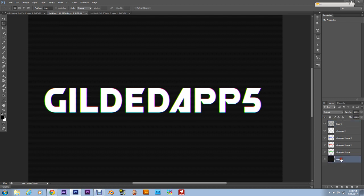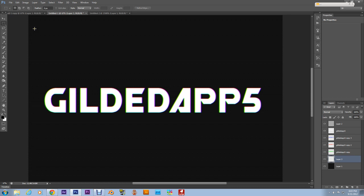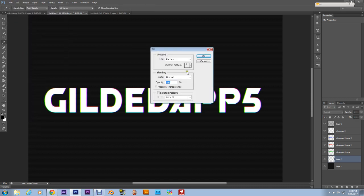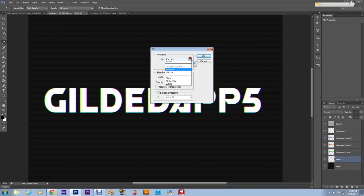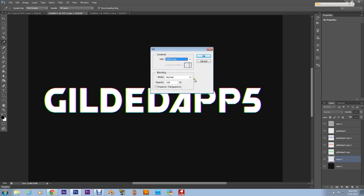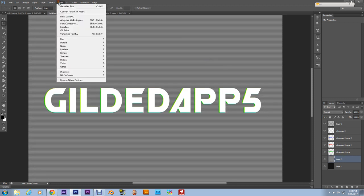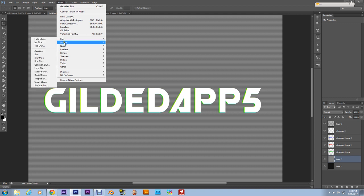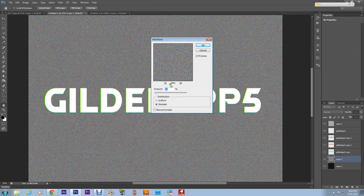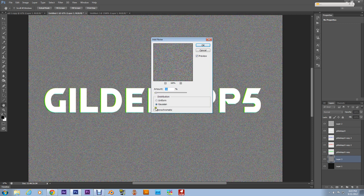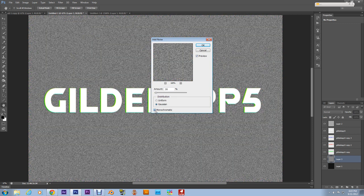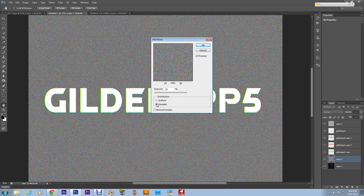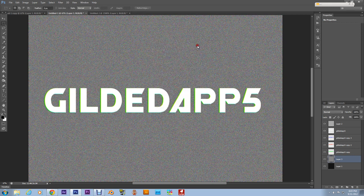Now what I want you to do is create another layer. What we're gonna do is we're gonna go to Edit, Fill. We're about to create some noise. Go to Edit, Fill, we're gonna go to 50% Gray. Okay. I'm gonna go to Filter, Noise, Add Noise, and it's gonna be set at 16%. Make sure Monochromatic is not checked and we're gonna have Gaussian selected. Hit Okay.